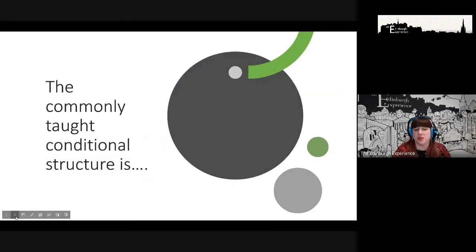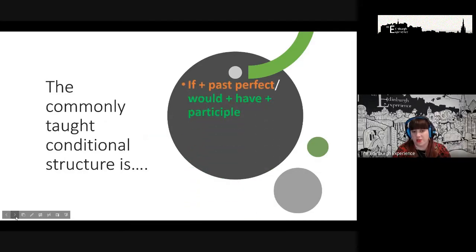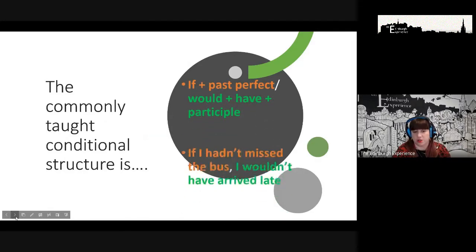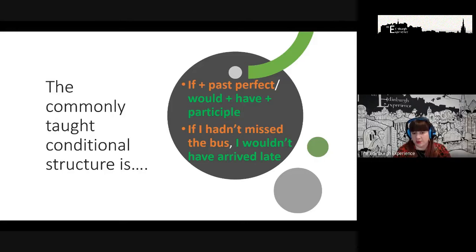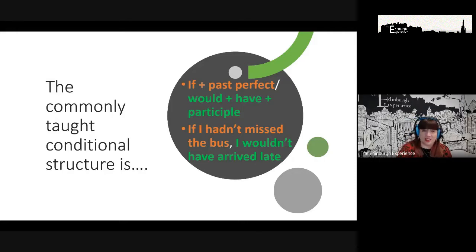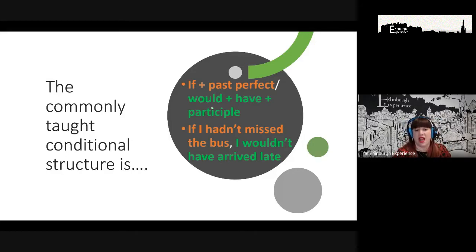The most commonly taught structure is: if + past perfect, and would have + past participle. Using that example, it would look like: 'If I hadn't missed the bus, I wouldn't have arrived late.' But I did miss the bus and I did arrive late — that's the reality. This sentence expresses the hypothetical past.